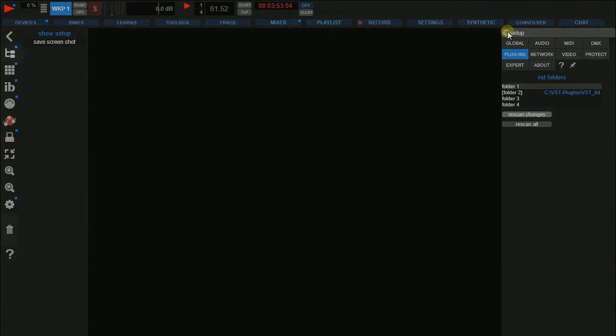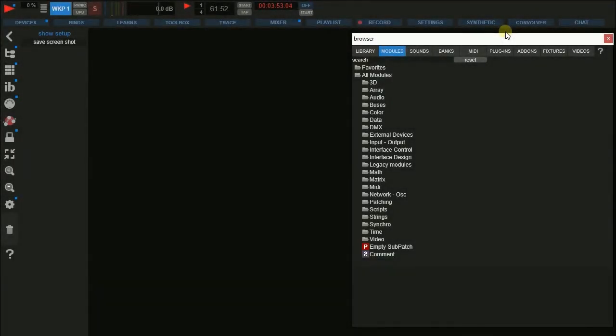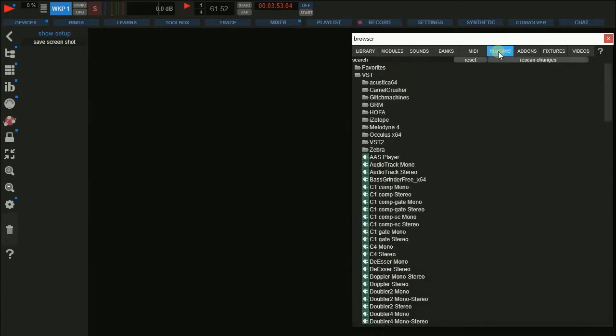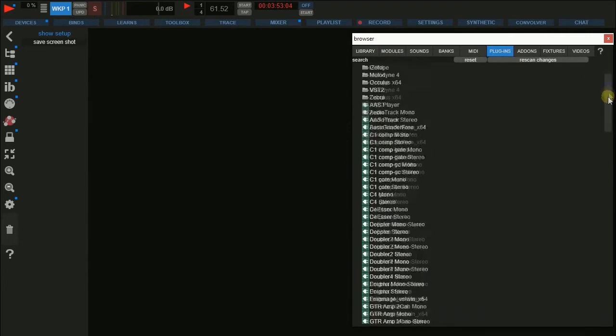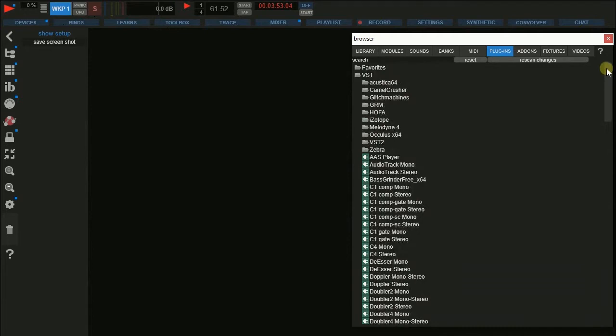If you have successfully scanned your plugins, go to the browser and select the plugins tab. There you'll find a list with your plugin collection. Now we are ready to use the plugins in a project.